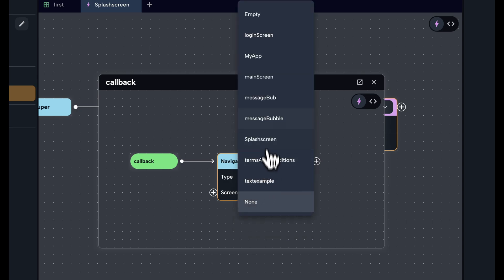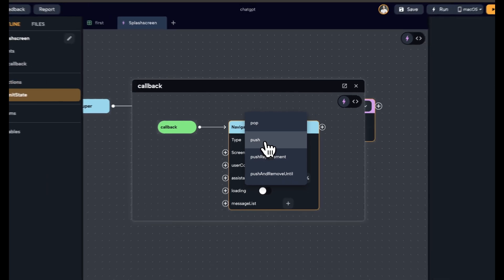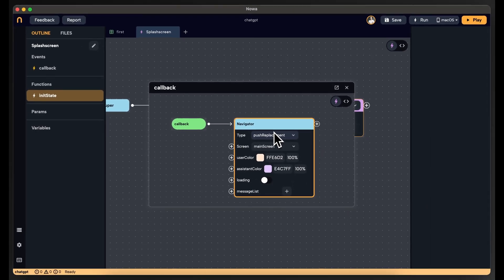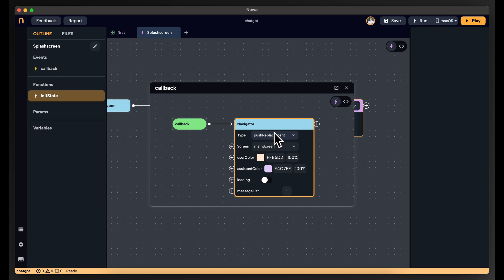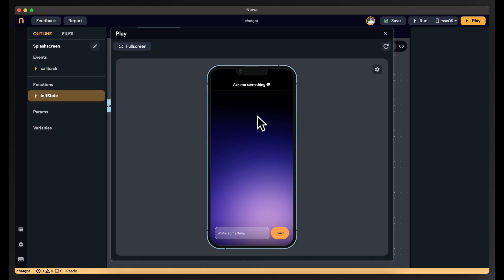Inside the timer, I'll open the function inside and choose the Navigate function, which allows me to navigate to another screen. I'll navigate to the main screen. Now, for the navigation type: Push adds the screen on top of the stack, but clicking Back would return to the splash screen — you don't want that. So you choose Push Replacement, which replaces the existing route with the new screen. The user will not be able to go back to the splash screen. If you click play, you wait two seconds and it goes automatically to the home screen.